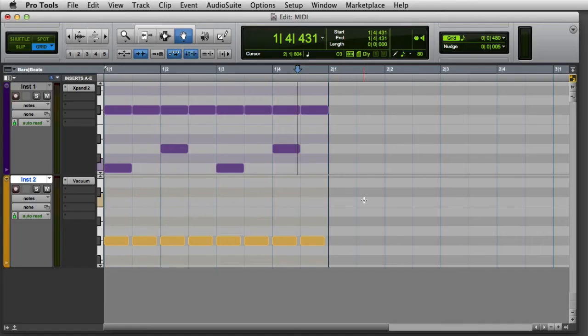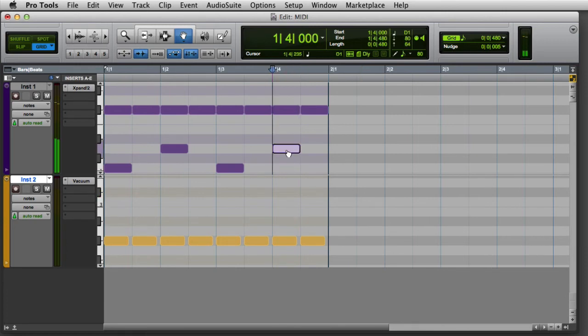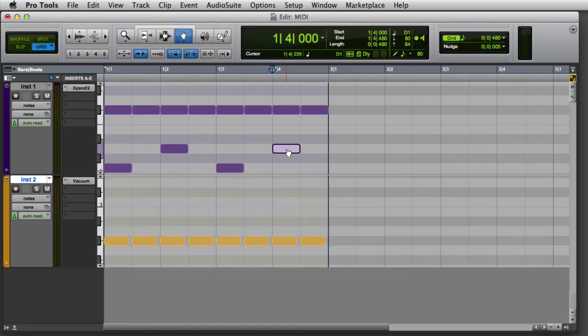To transpose a MIDI note, I can simply click on it with the grabber or the pencil and drag the note up or down. You can hold the Shift key if you want to make sure that you don't accidentally change the note start time.